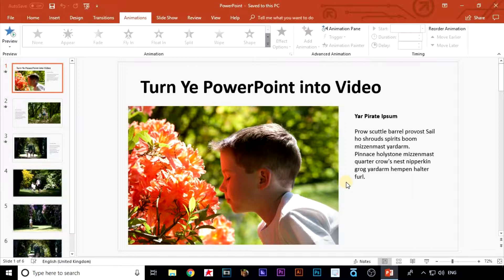Okay, so the quick and easy way. This will turn our presentation deck into a simple video. Go up to the top and click on file.